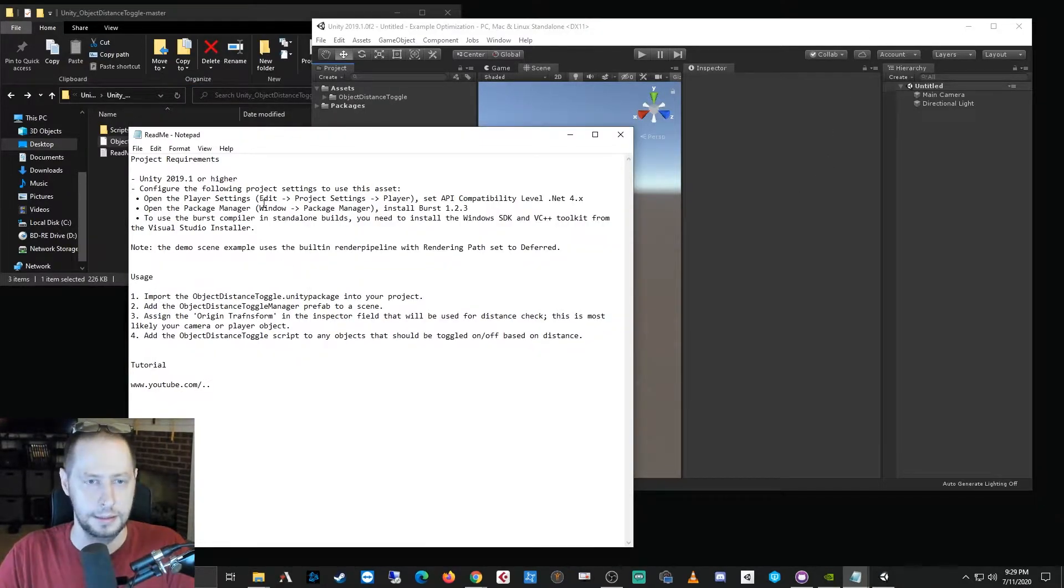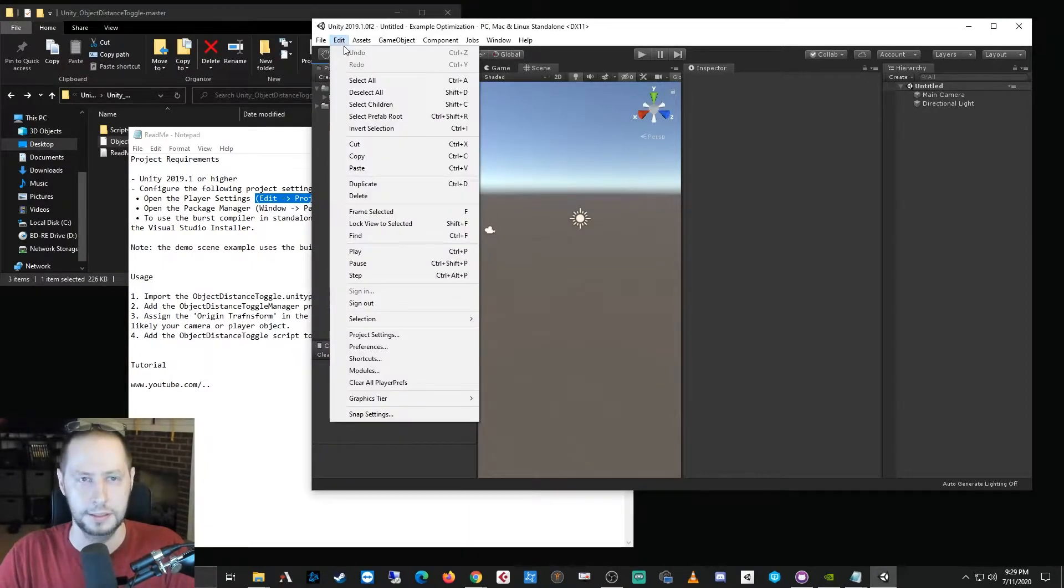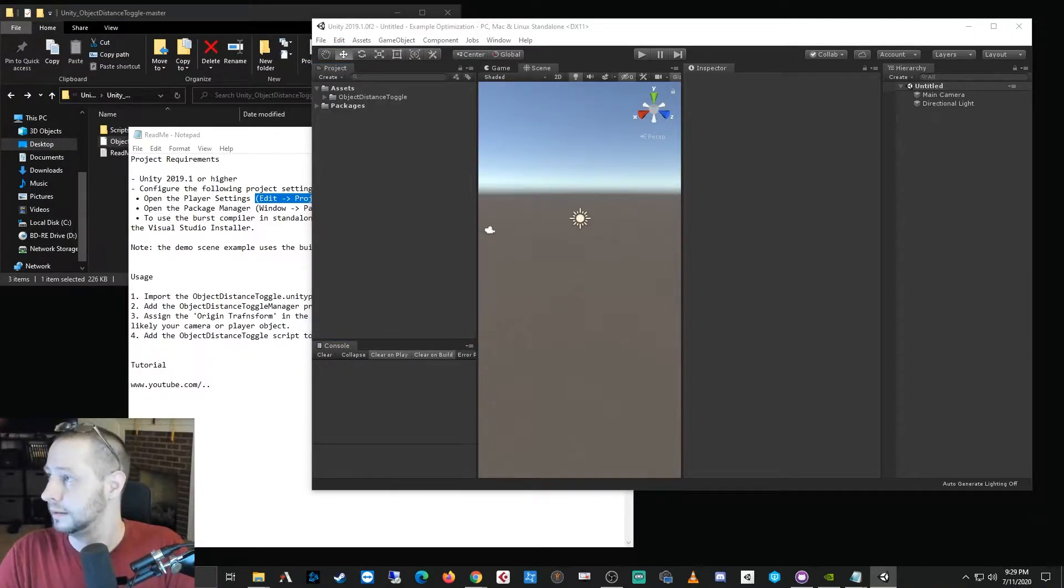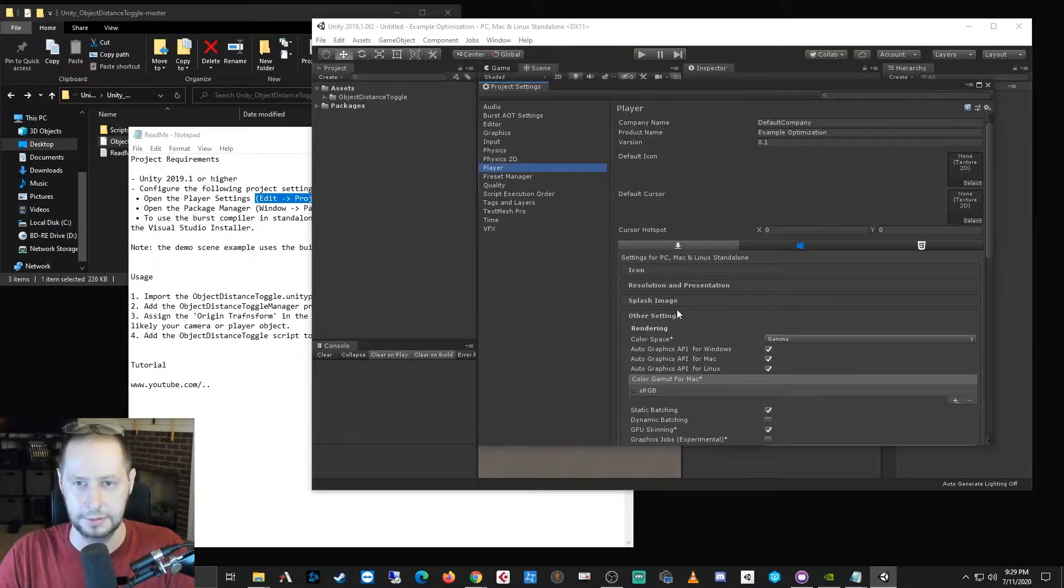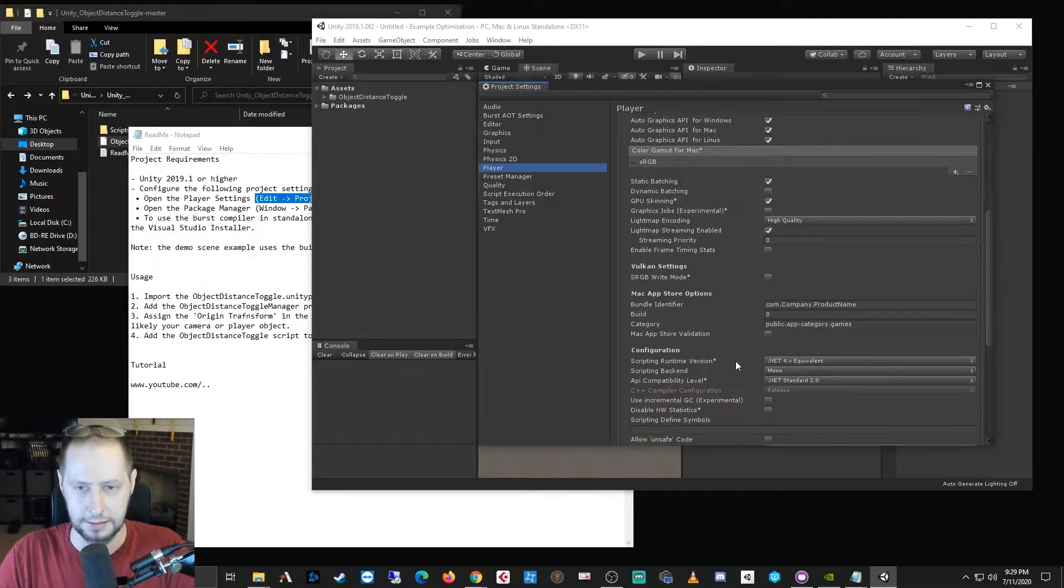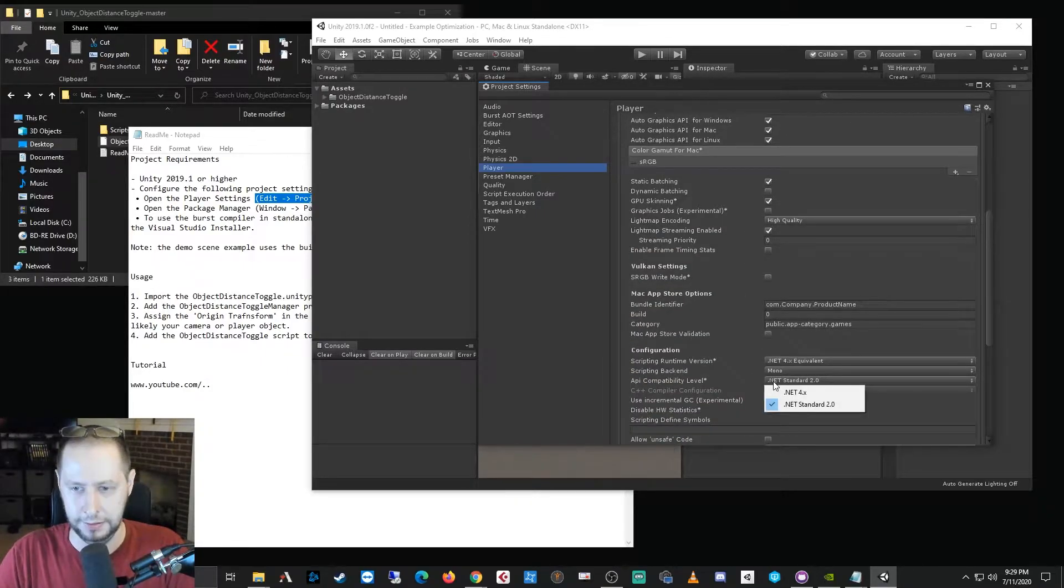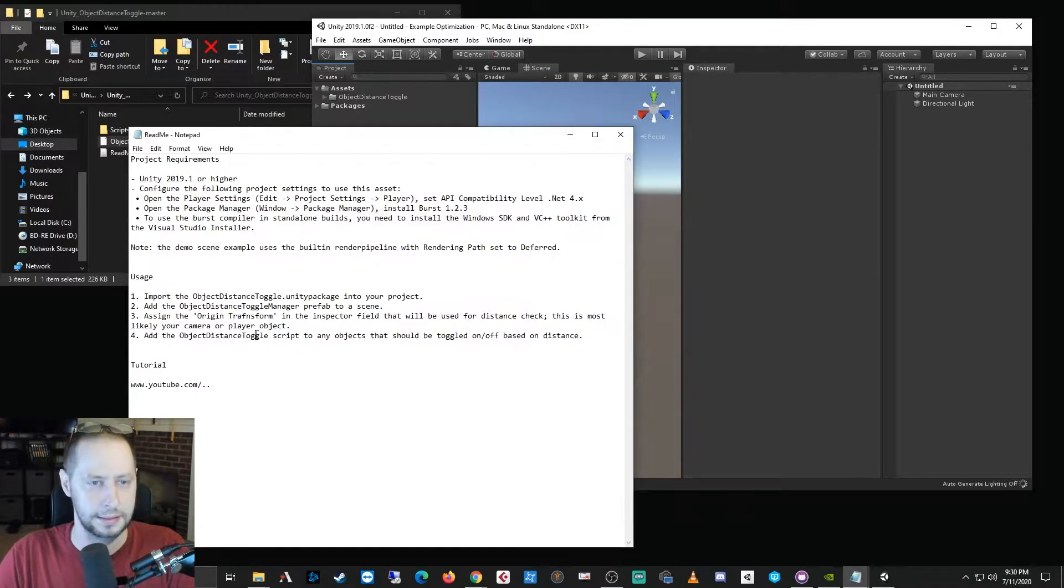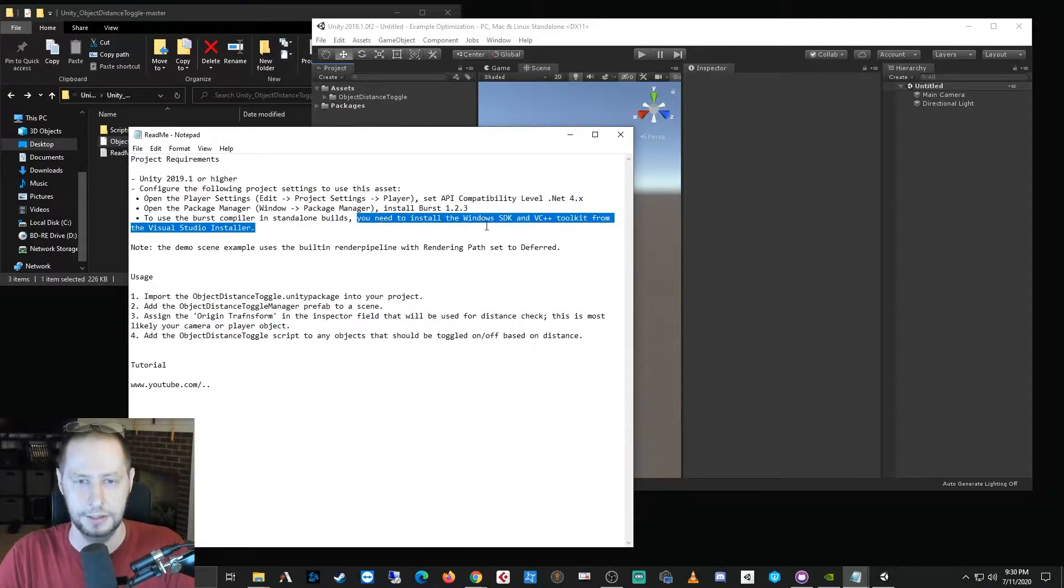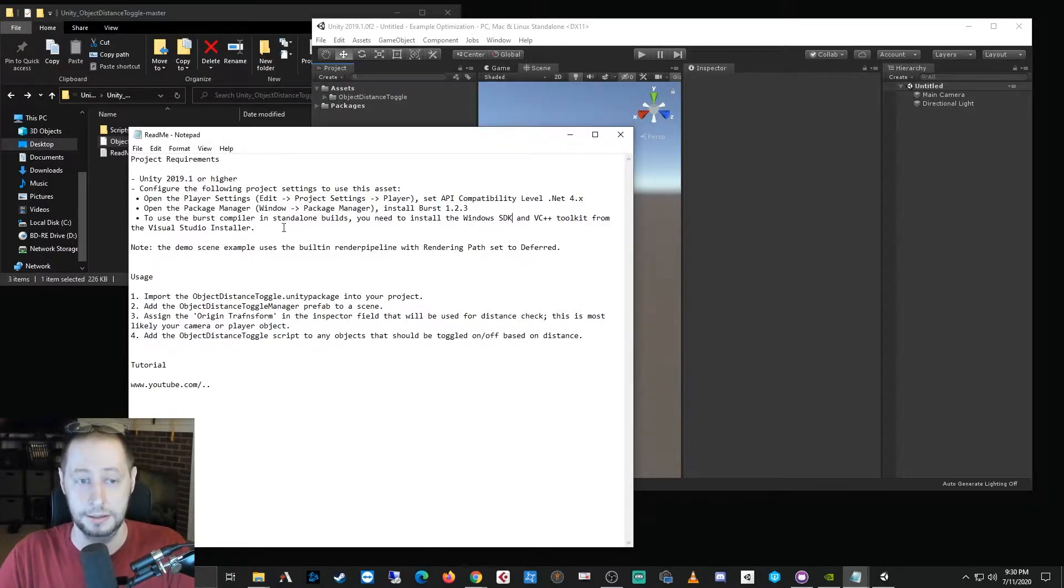It doesn't show in this window, but this is the verified version that works with 2019.4, so it's the most stable version. All right, so once Burst completes its installation, the error should go away and we're actually ready to use the project. But we want to make sure we set the API compatibility level, so I'll do Edit, Project Settings, and then I will select Player. And here I will set the API compatibility level as dotnet 4.x, and that's about it.